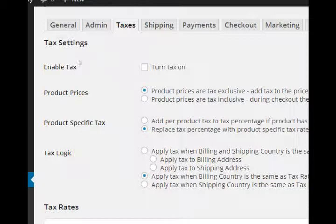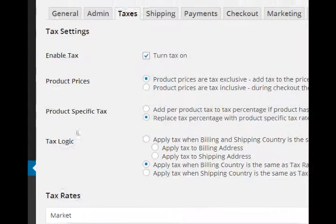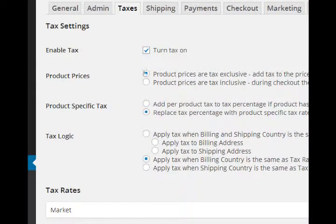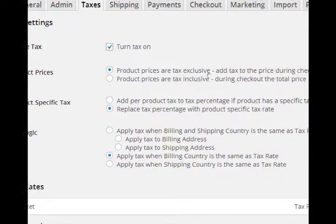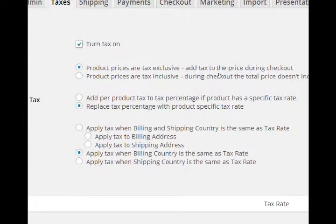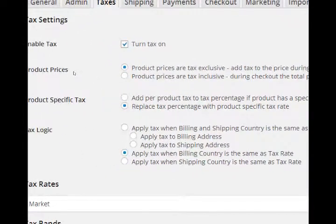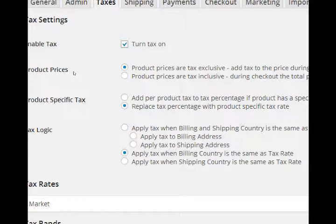By default this is turned off, so you can turn the tax on and then we have a few options which the defaults are fine. Product prices are tax exclusive - add tax to the price during checkout. That makes sense, doesn't it? You buy a product and then it'll show you in the shopping cart how much it costs with the tax rate.